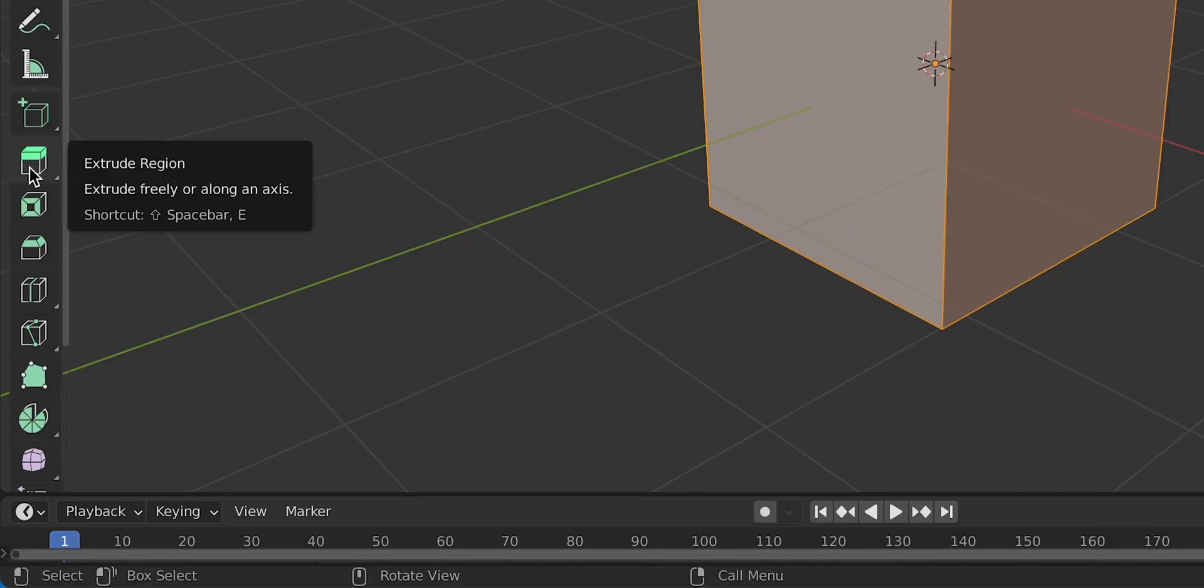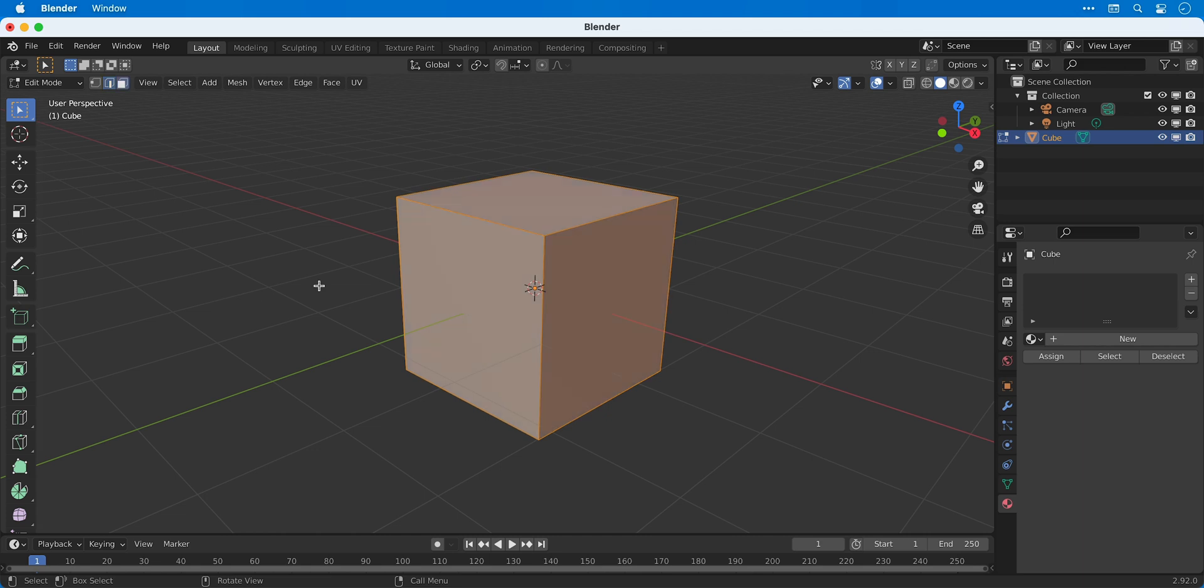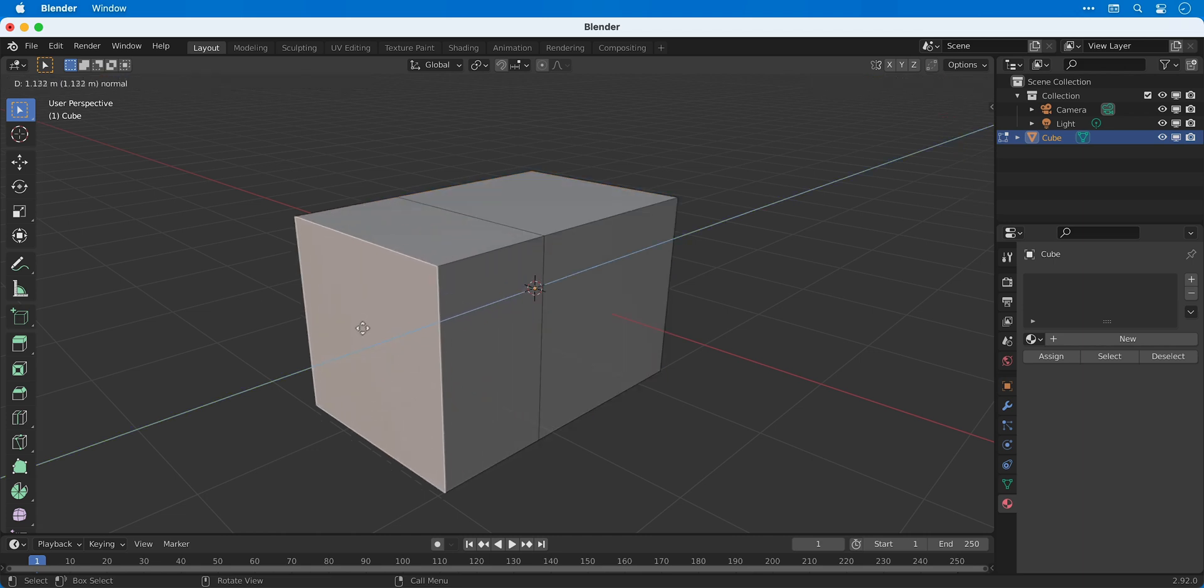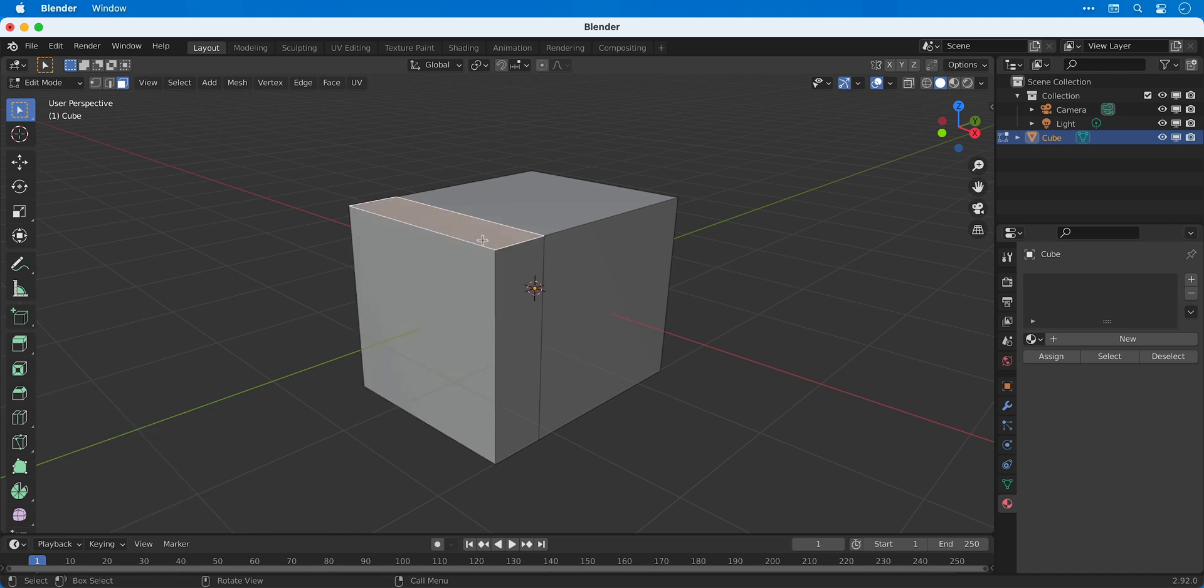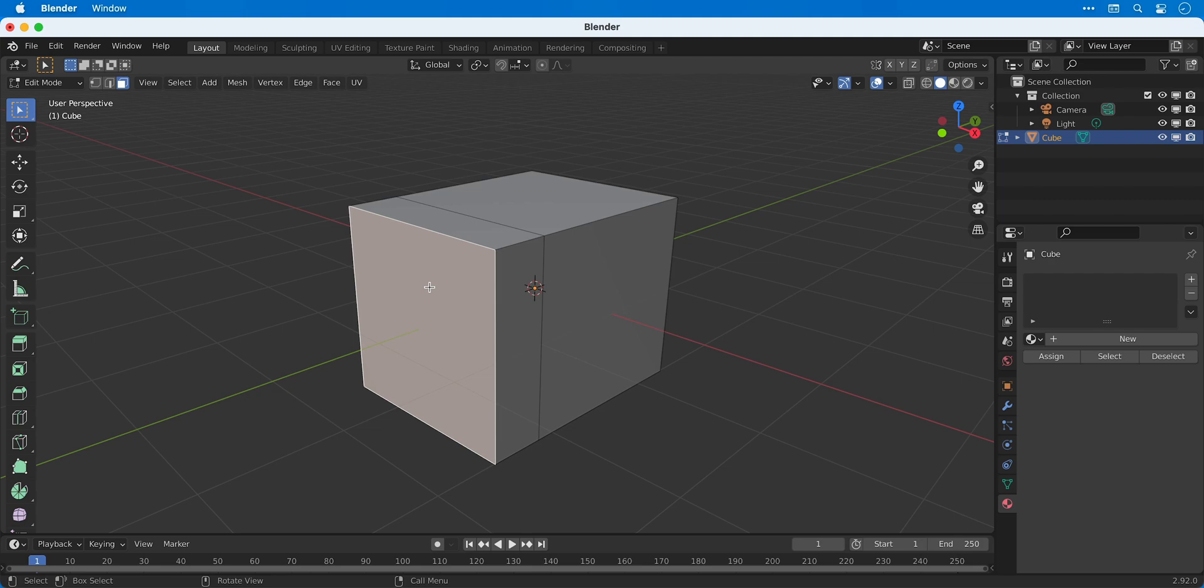First we're going to look at the extrude tool and the shortcut for this is E on the keyboard. Essentially this enables us to select a face and extrude this face out, and this creates an additional section with vertices, edges and faces that we can select.